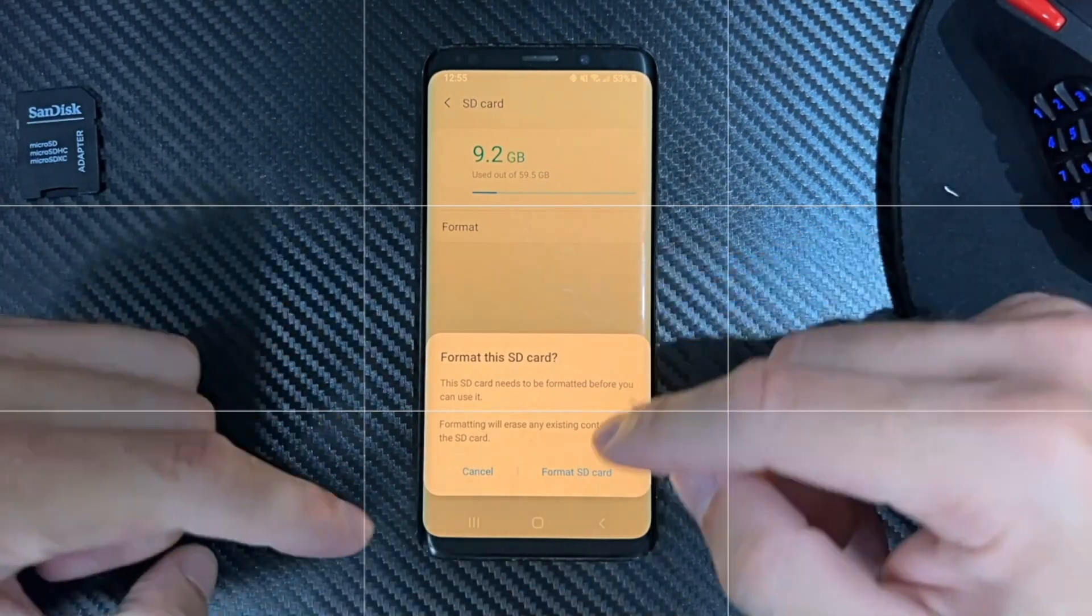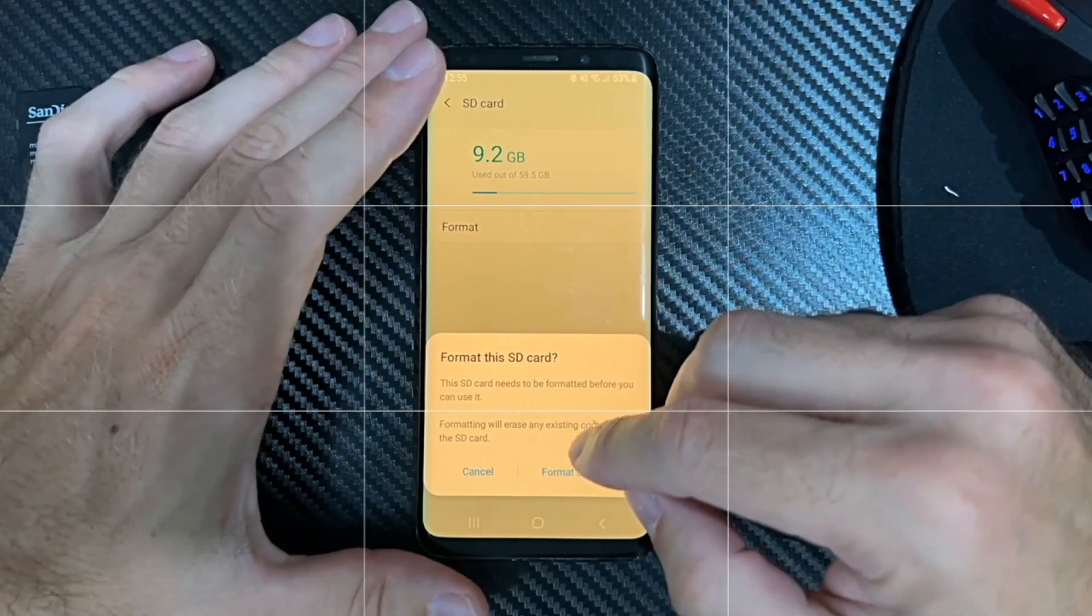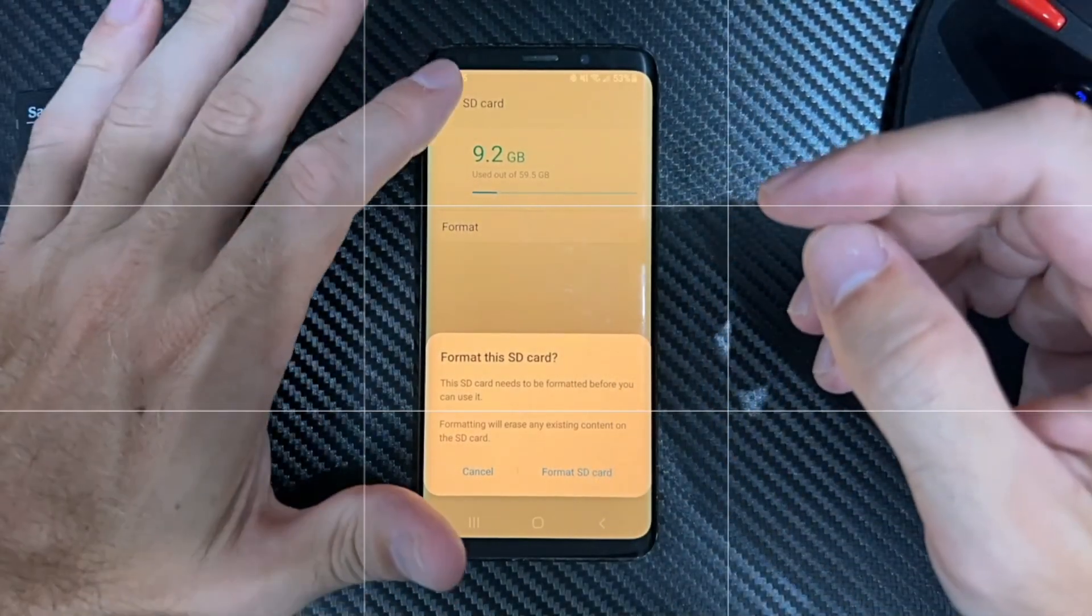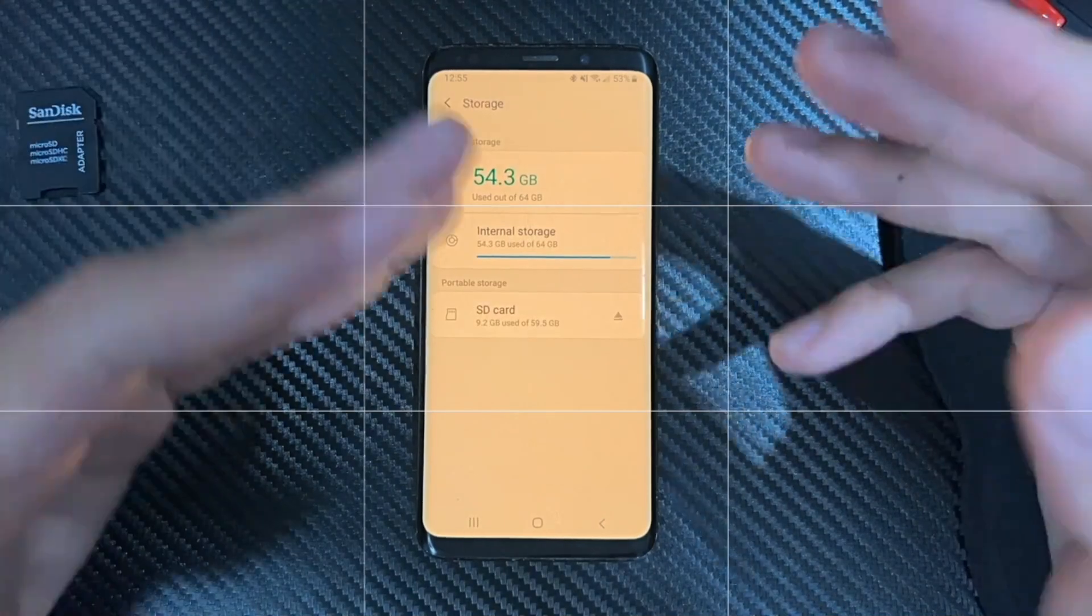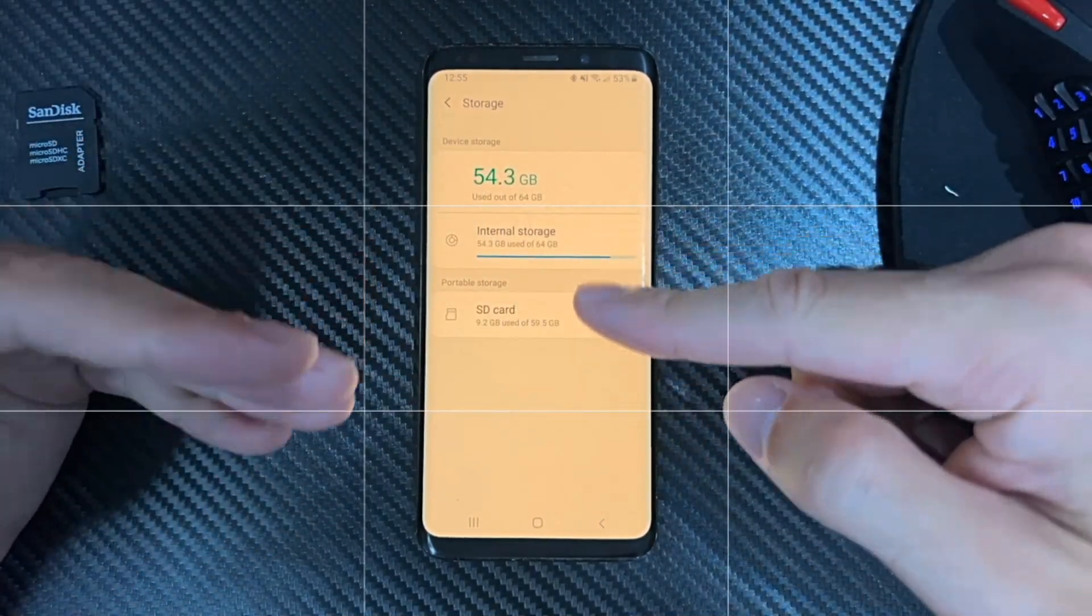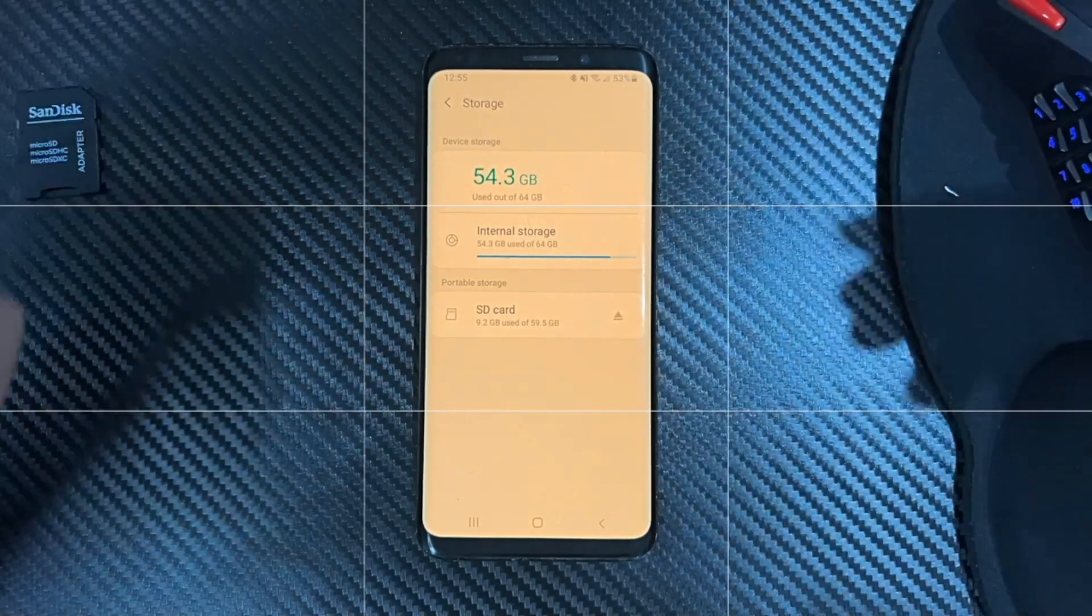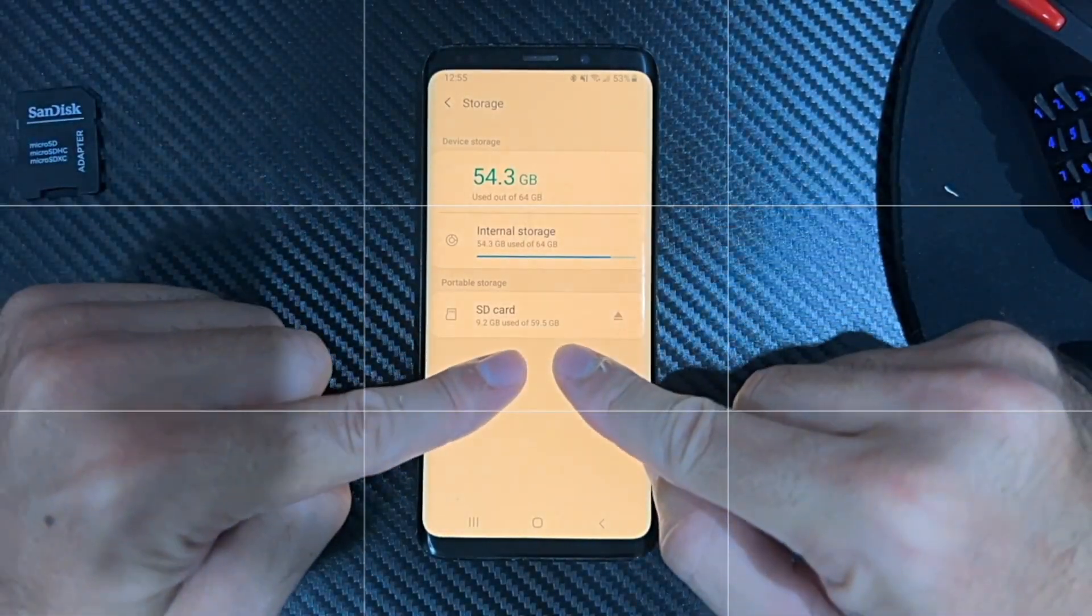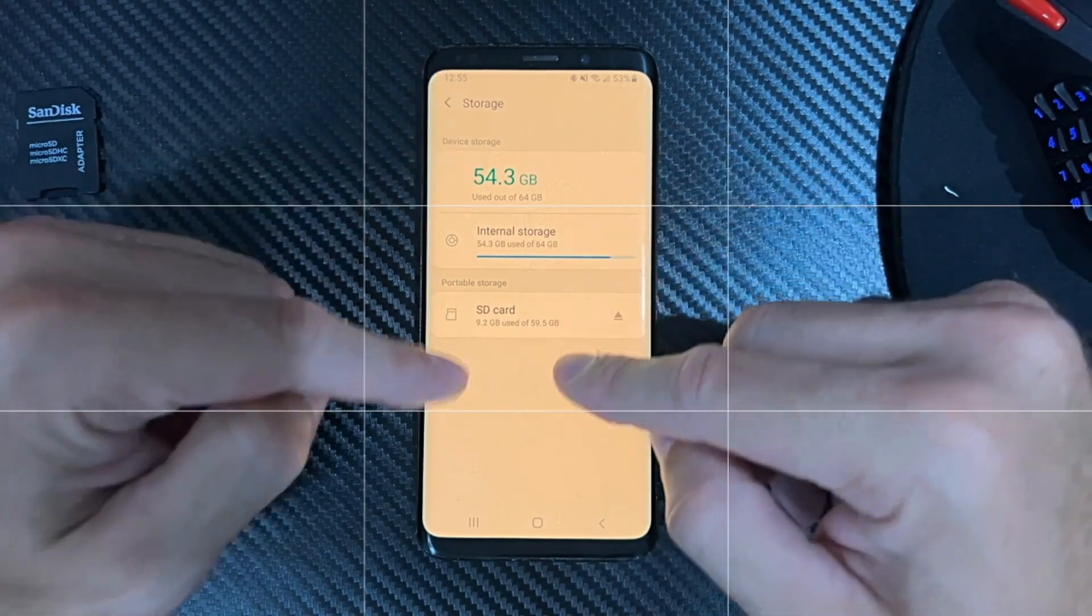Just going to select that, and then we should be able to delete all the information off it. Even if you got a new SD card, you should still format it because there could be three or four gigabytes being used, and you can use all that space. You can see 59.95 or something on there.